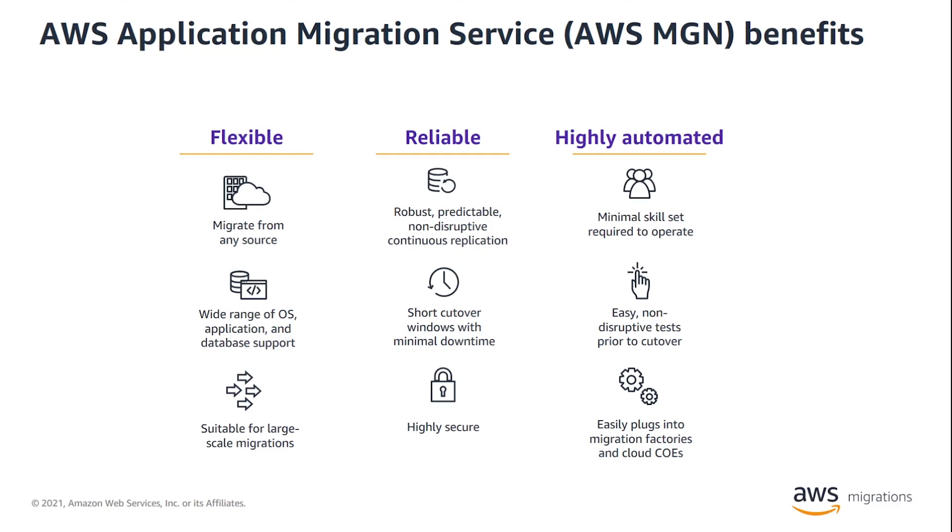Use AWS MGN to migrate physical, virtual, or cloud servers to AWS without compatibility issues, performance disruption, or long cutover windows.